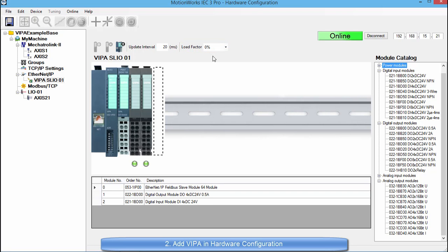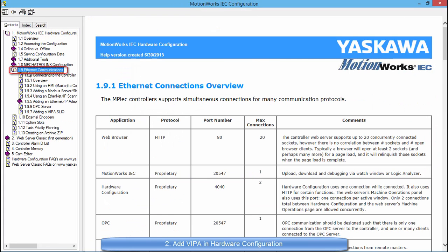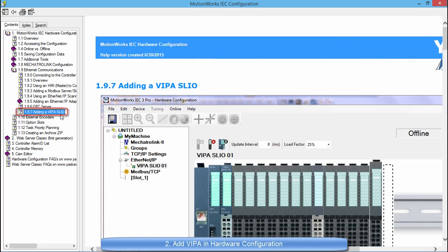Information on how to use this can be found in the help menu under contents, MotionWorks IEC hardware configuration, Ethernet communication, adding a VIPA SLIO.